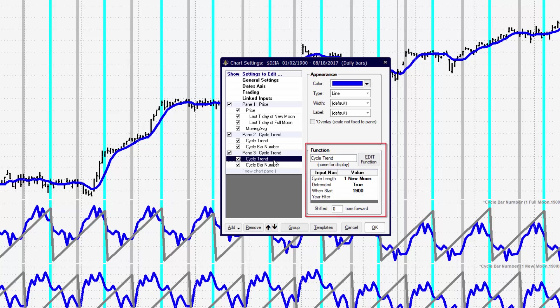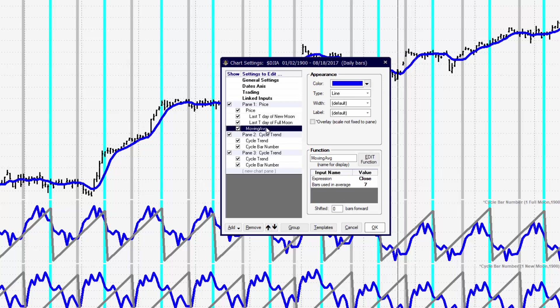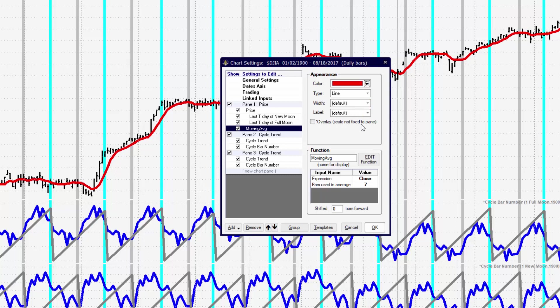When you click on an individual indicator, any parts of that indicator that can be changed, such as the color or the function, will display on the right-hand side of the edit chart settings window. Now we can go in and change those individual items after we've selected it.